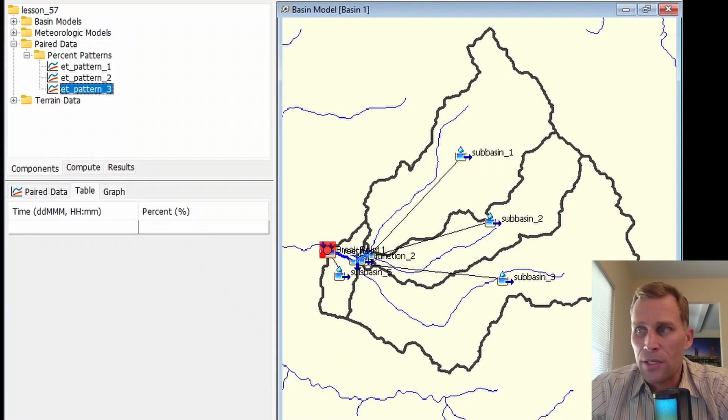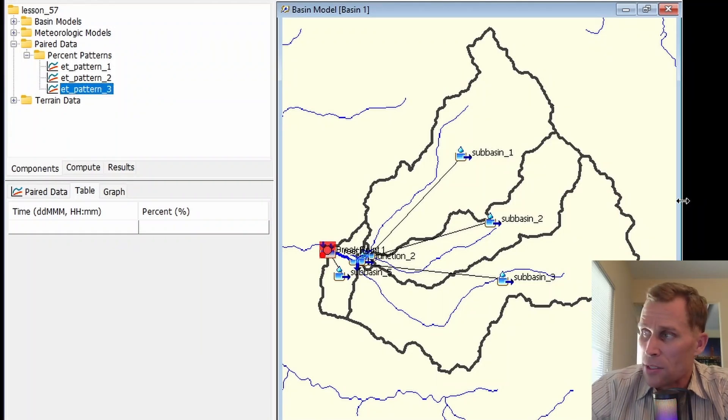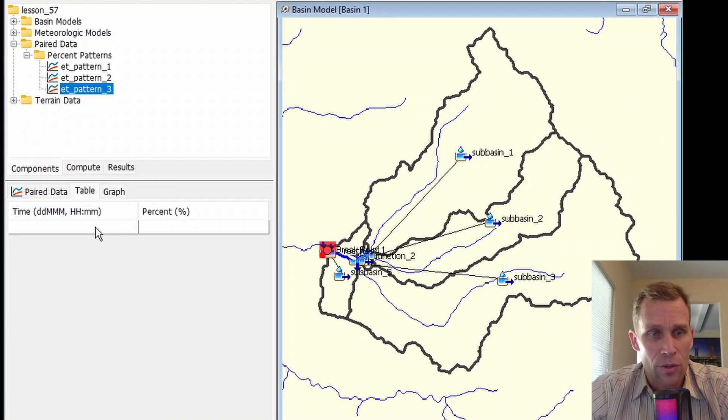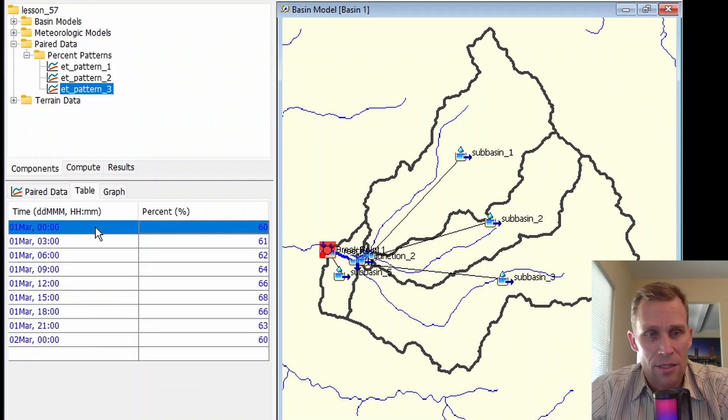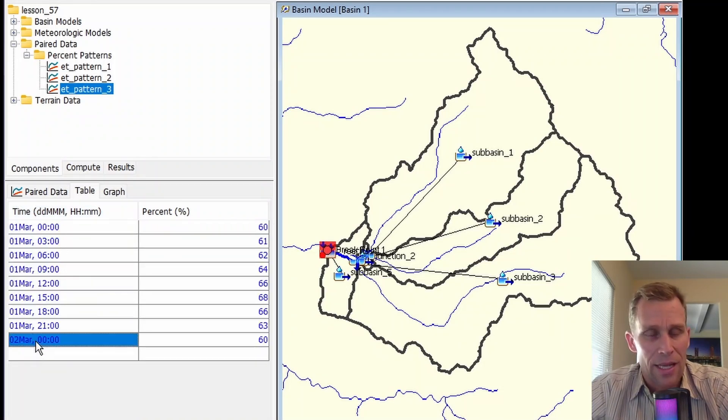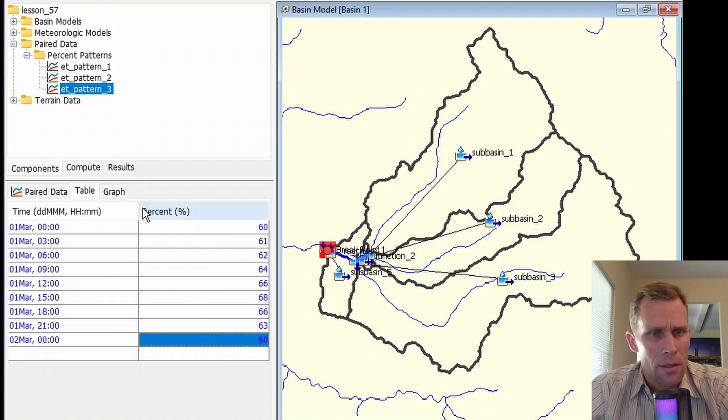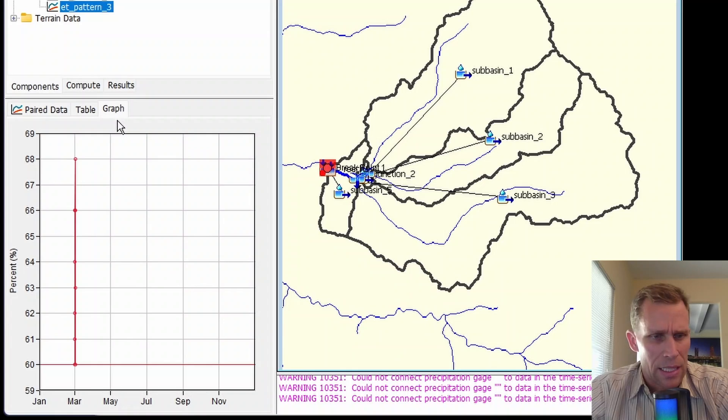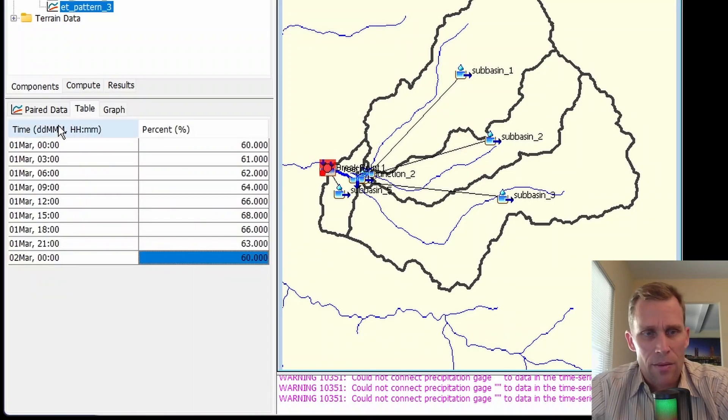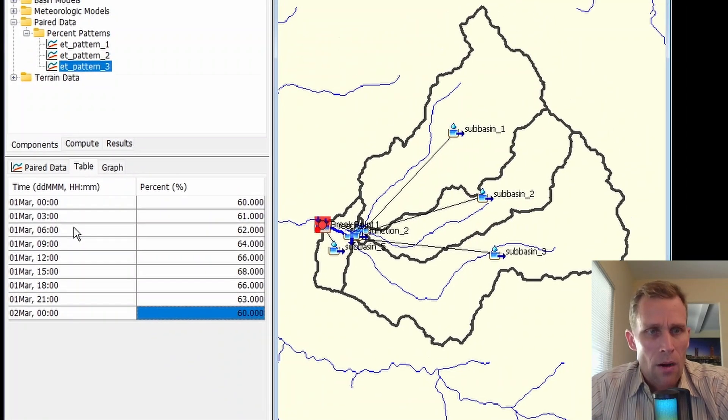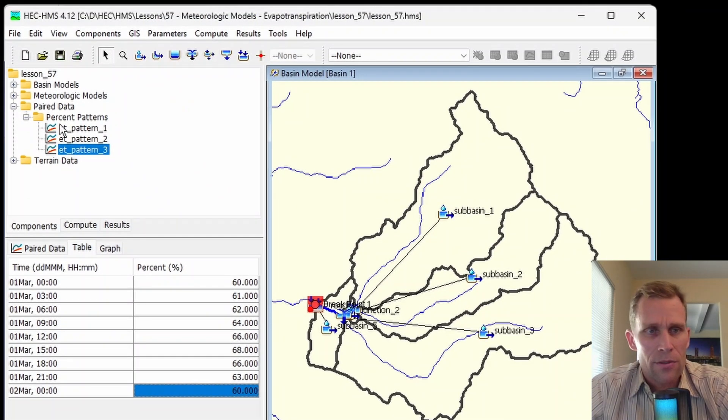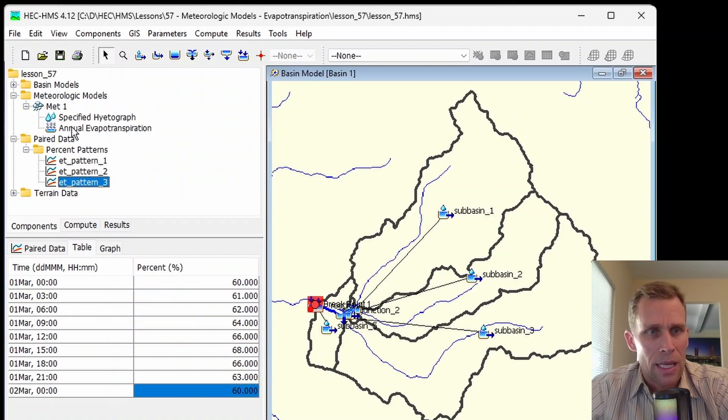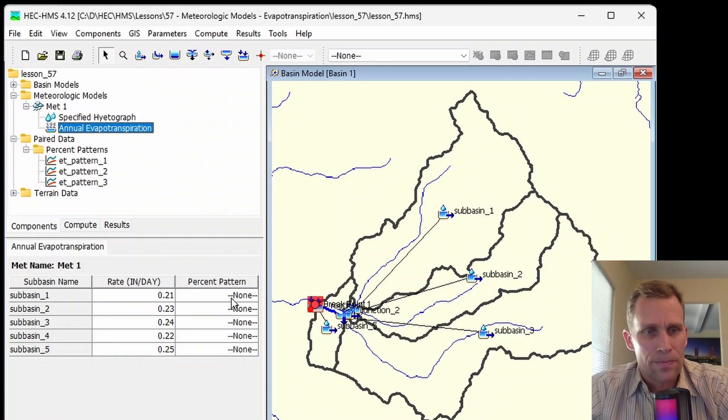Let me go ahead and go to pattern three, as a second example. Say, for instance, I'm running a simulation that only covers March 1st, a one-day simulation. In which case, I would just start at March 1st zero hundred hours and end on March 2nd zero hundred hours, both at 60%. Once our patterns are all defined, then we can go back to our meteorological model for MET1.